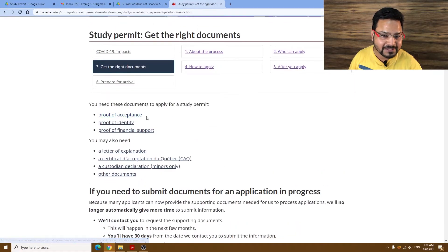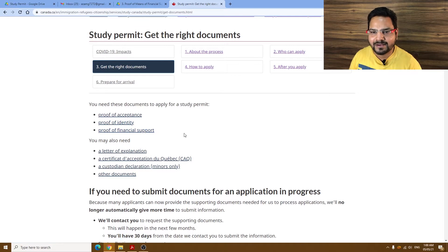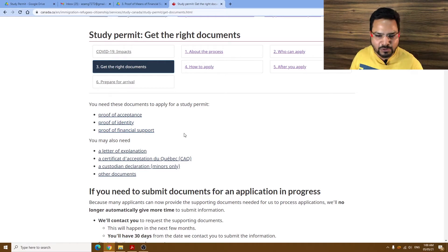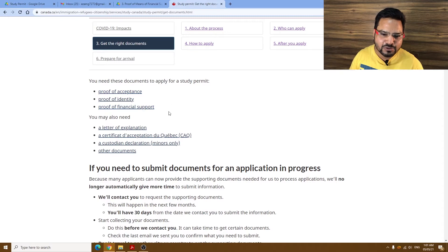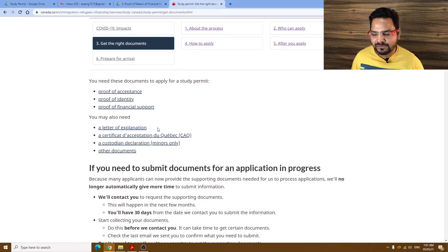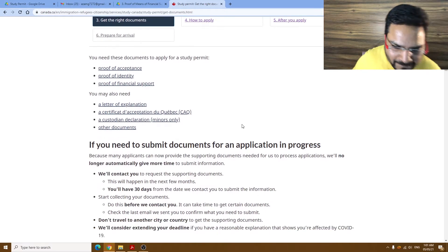As for what documents are required: first, the proof of acceptance letter, as I mentioned. Second, proof of identity — most of us have a home country passport, which is sufficient. Third, proof of financial support — this is a big one. Whether you have personal funds, took a loan, or have a sponsor, this is a key document and many applications are rejected based on it. Finally, the letter of explanation — you have to explain everything: why you want to study, your family, your ties to your home country, everything.